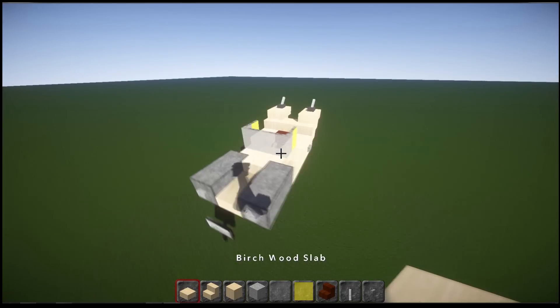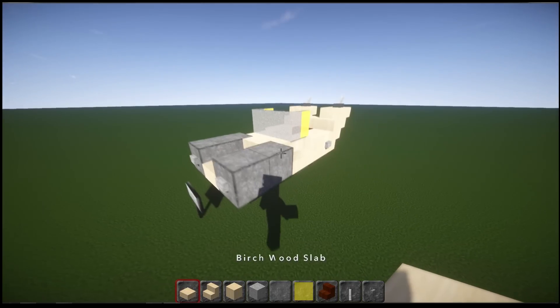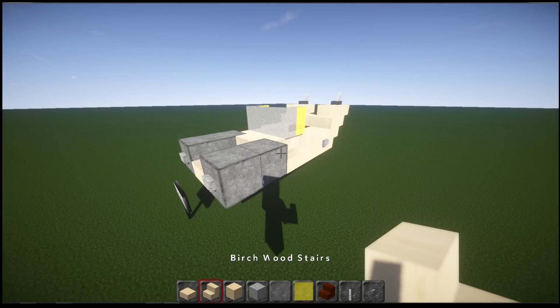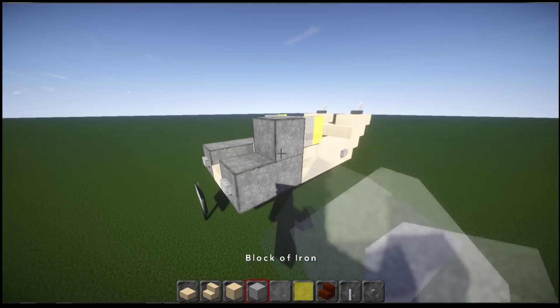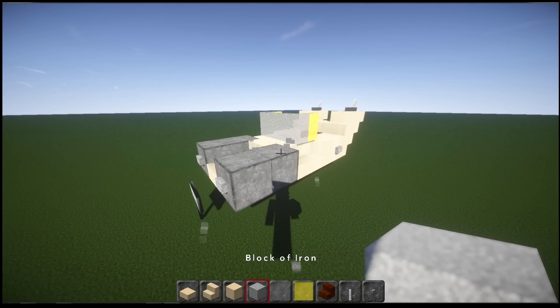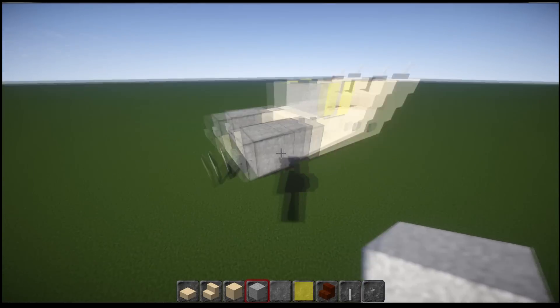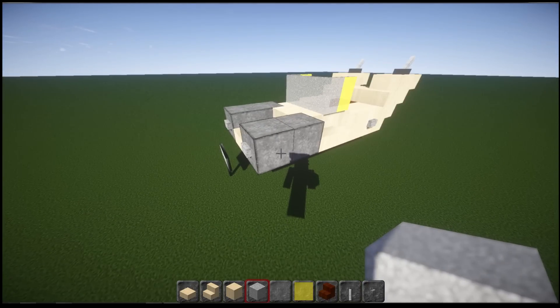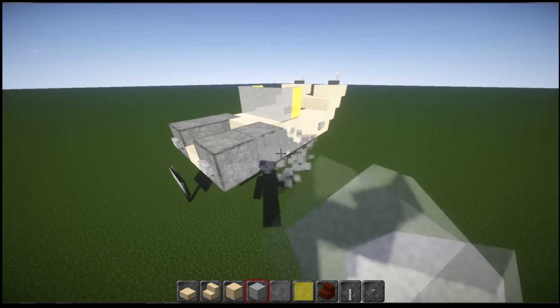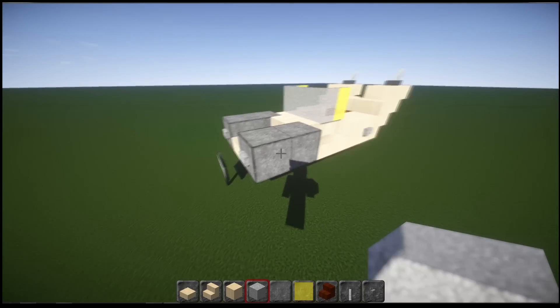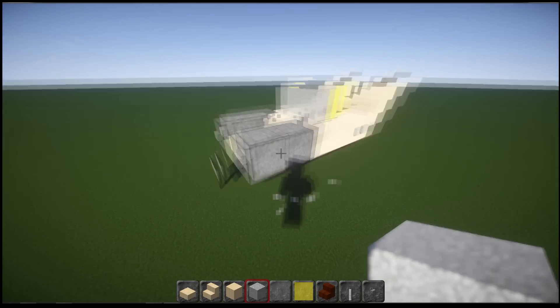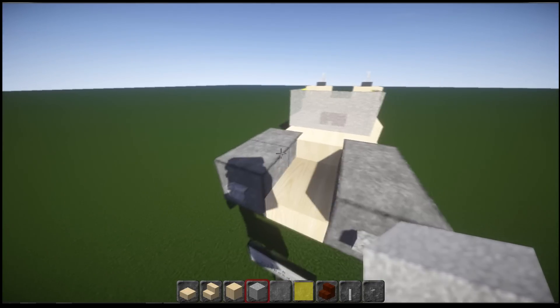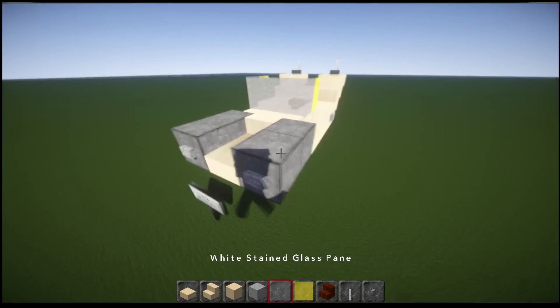Anyway, materials you're going to need are birchwood slab, stairs, full block. You're going to need a block of iron or some sort of greyish material. You can also use dark grey wool, whatever you want for these engine pieces at the front.